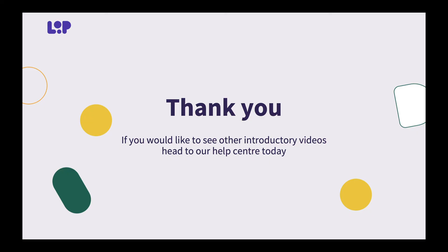Thank you for watching our video on how to set up a simple round robin. If you liked this video and would like to see other introductory videos, head to our Help Centre today.